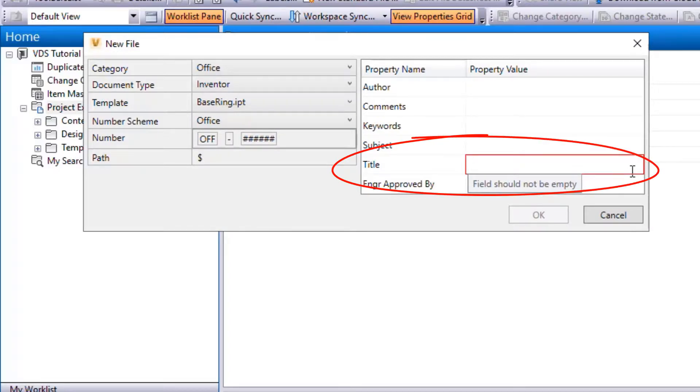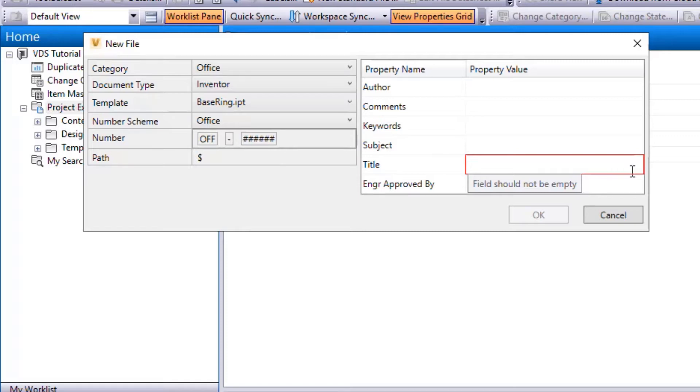In comparison, you can create a file with non-compliant metadata in Vanilla Vault, but Vault Data Standard does not allow you to create a file with non-compliant metadata.